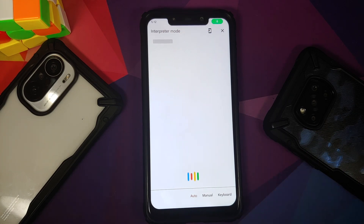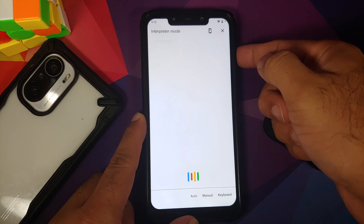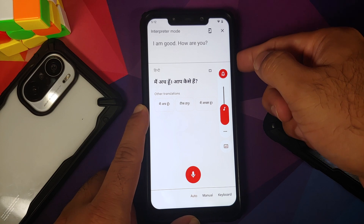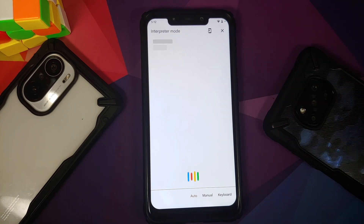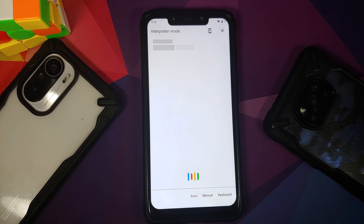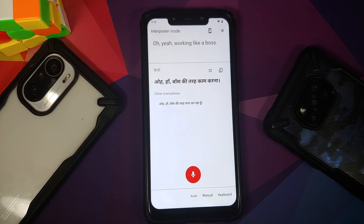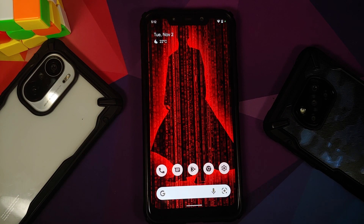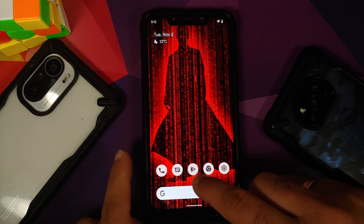Here it is — English to Hindi. 'Hey, how are you?' ... 'I am good, how are you?' ... 'I am trying to — tell me what's going on.' ... Working like a boss! There it is, peeps — that was interpreter mode, also working without any issues.